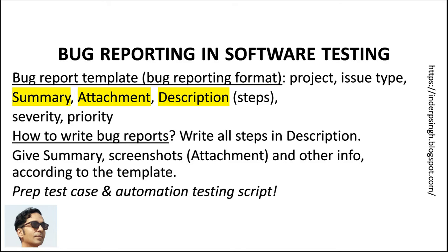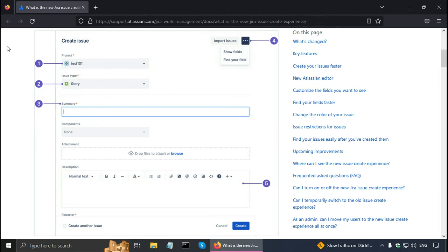When you file a bug report, the bug reporting system will have a form with all of these fields. For bug reporting in Jira, you can create a bug report using the create issue button, which takes you to the create issue form. In that form, you can specify the project — these are the mandatory fields. You can select the issue type, which can be story, task, or bug, and you have to provide the summary, attachment, and description.